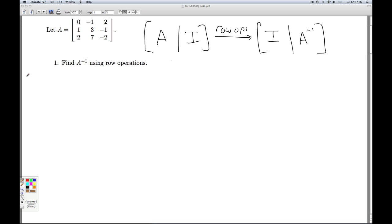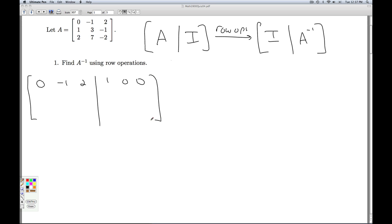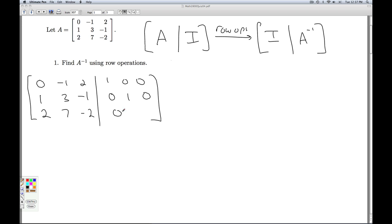So let's start off here with our A and then our identity — the 3 by 3 identity. The first row of A is 0, negative 1, 2 with identity row 1, 0, 0. The second row is 1, 3, negative 1 with 0, 1, 0. And the third row is 2, 7, negative 2 with 0, 0, 1.